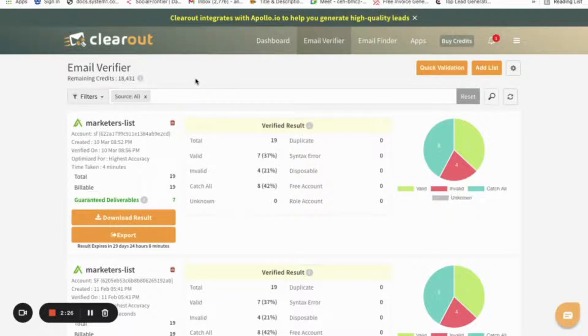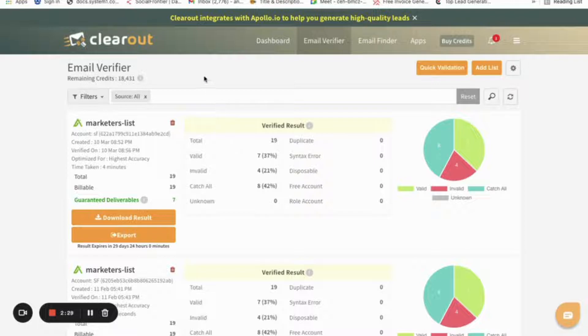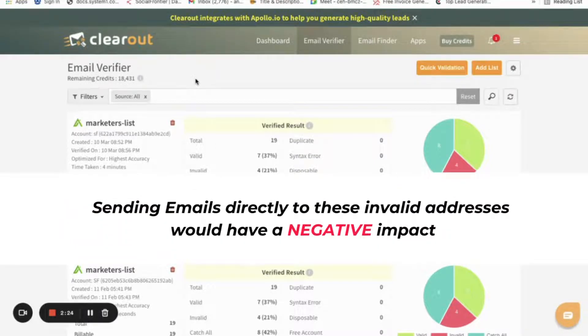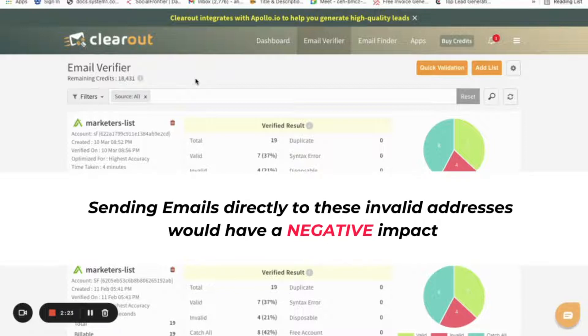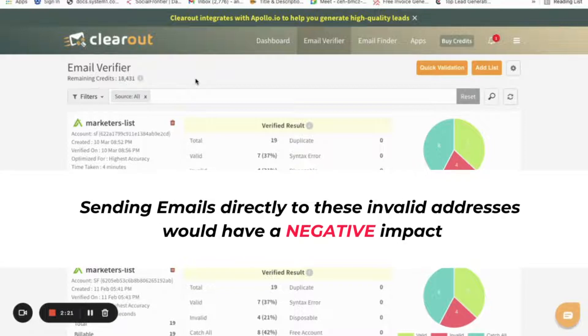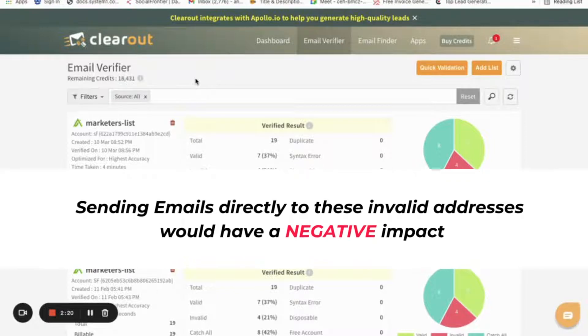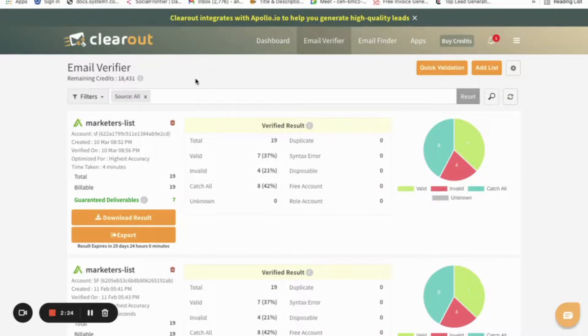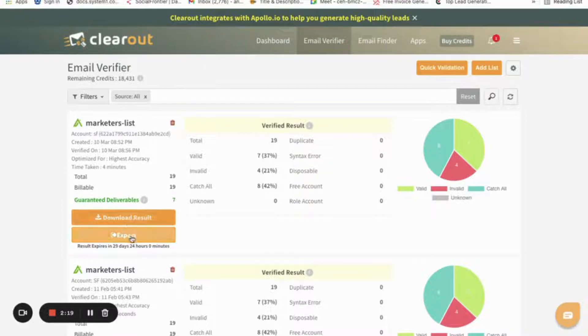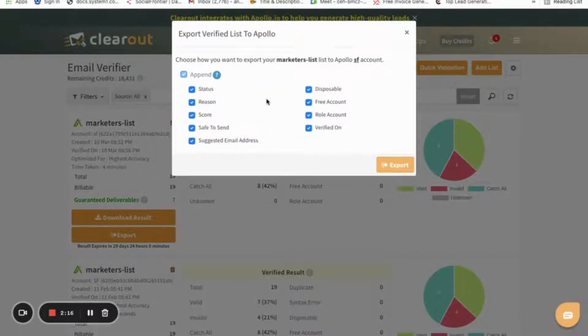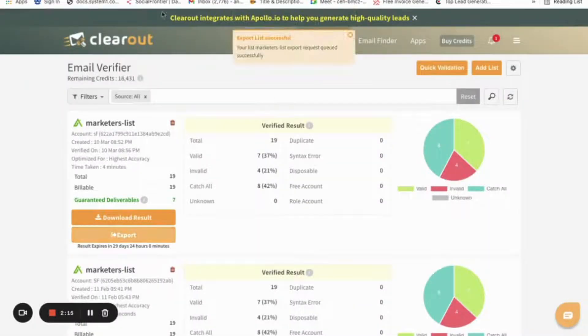Out of the 19 contacts that we validated, if I would send out emails to these invalid addresses, it would have a negative impact on my deliverability. We will see how we can filter our list based on the valid, invalid, and other categories.